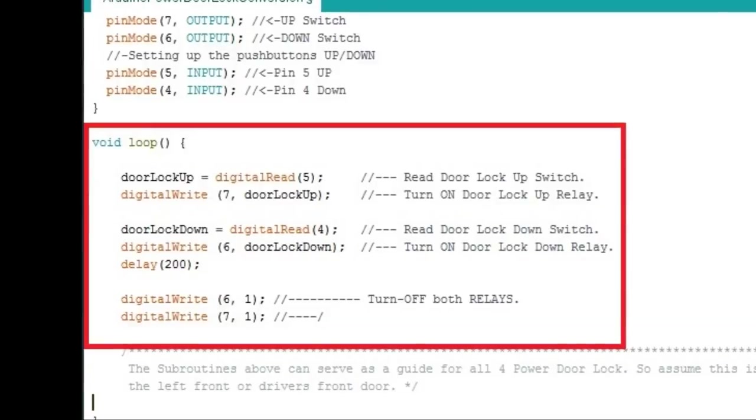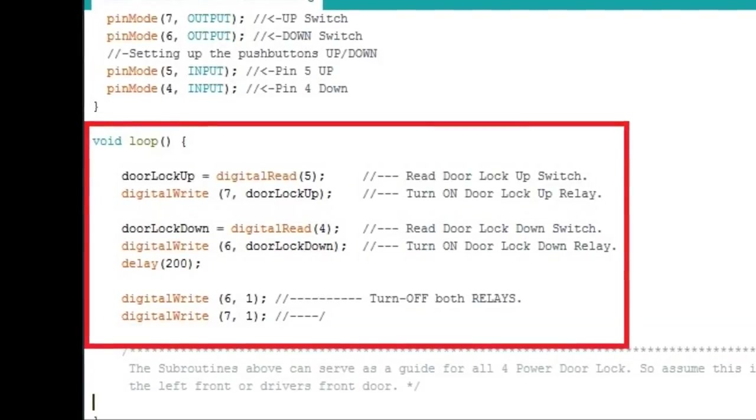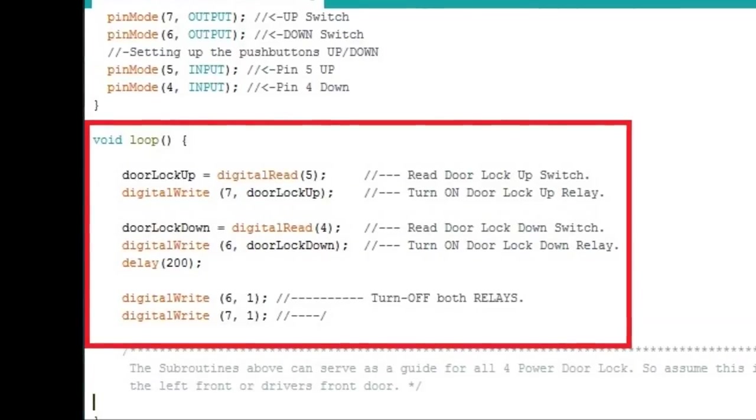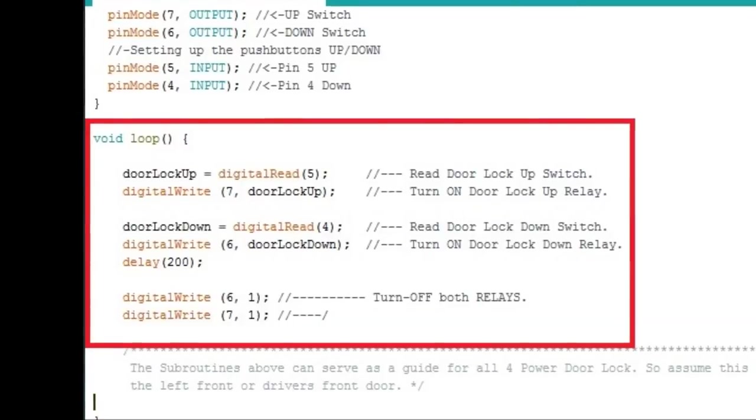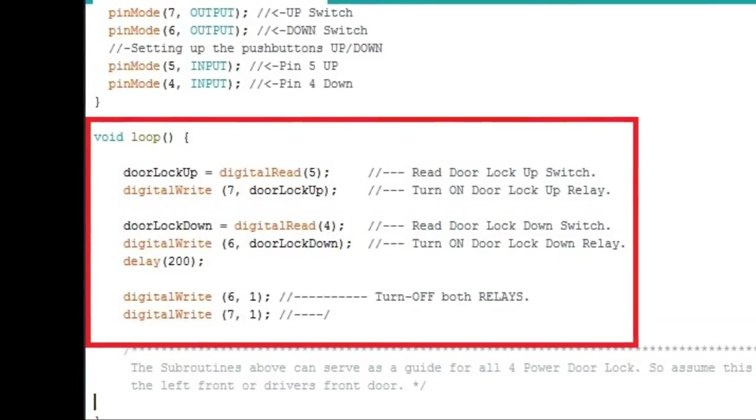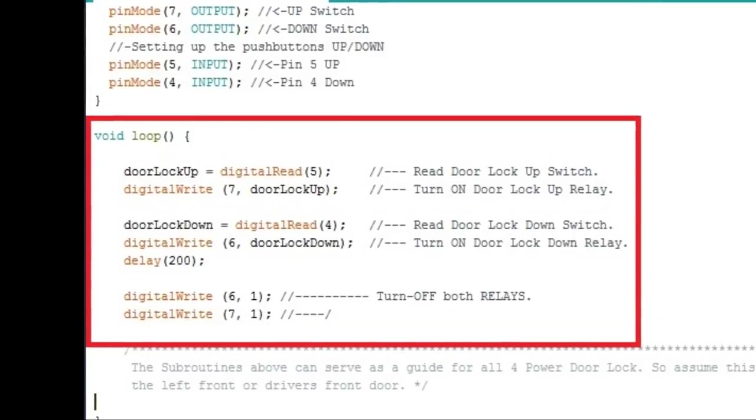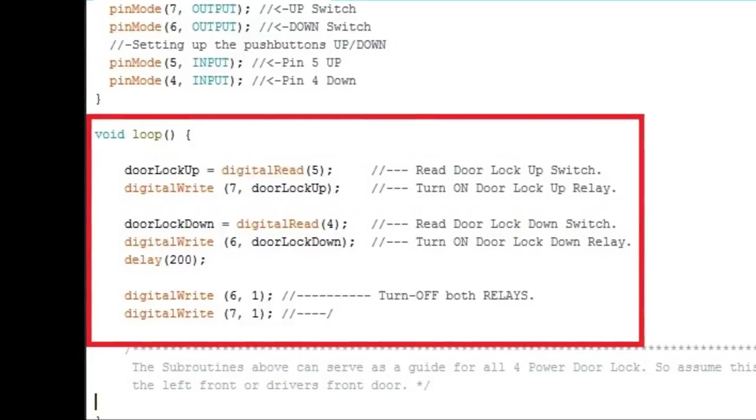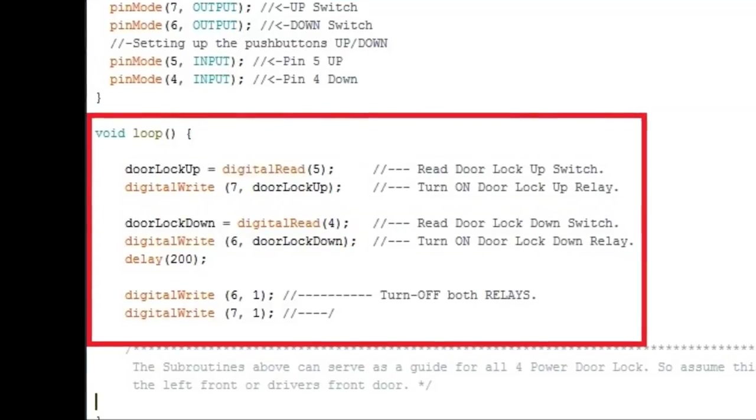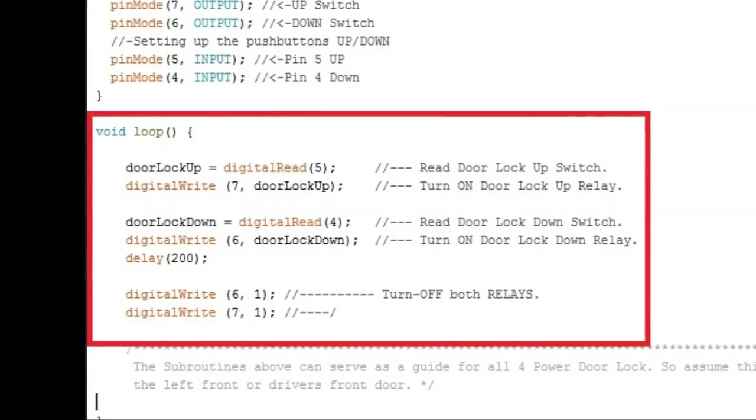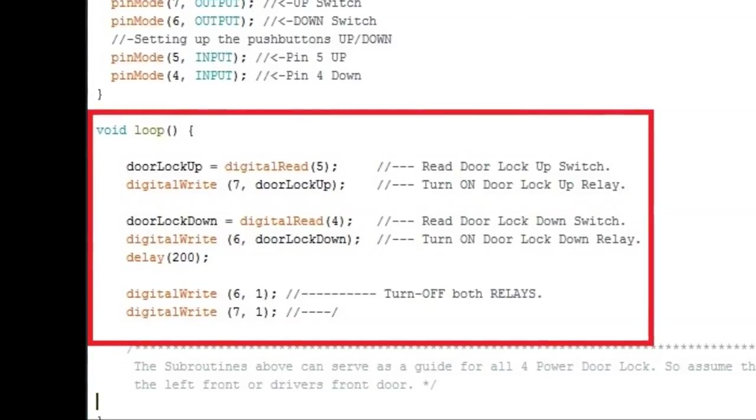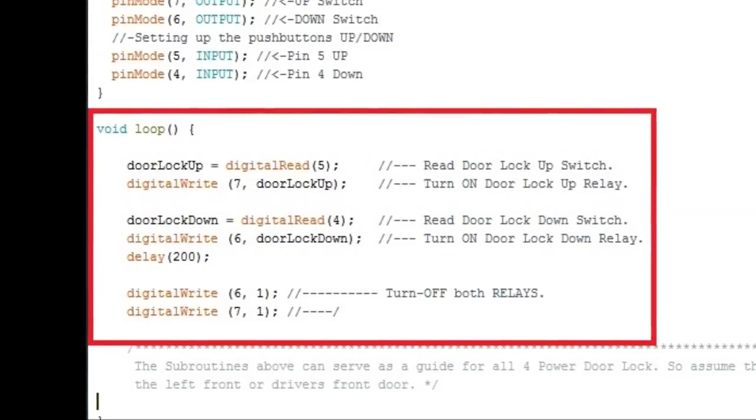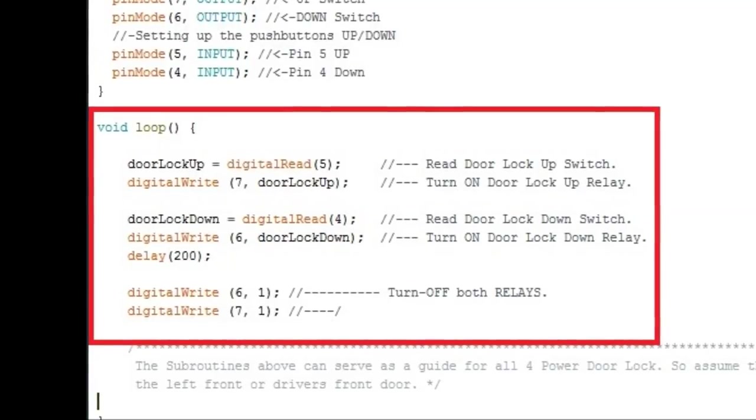Then there's a delay 200, that's 200 milliseconds delay. It's like a little bit less than almost a quarter of a second. This is needed so that everything pretty much settles when it comes to the electronics and the pulses. Further down, digital write 6 and 7, and then that's comma 1. 1 is a 5 volt reference, that means turn off the relays. So after the entire loop runs, whatever is happening, if you're pressing one of the switches, it'll actuate it on and off. Door lock up or down, and then it's going to turn off everybody.